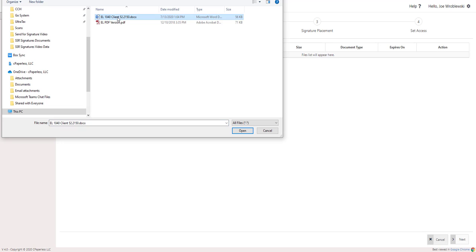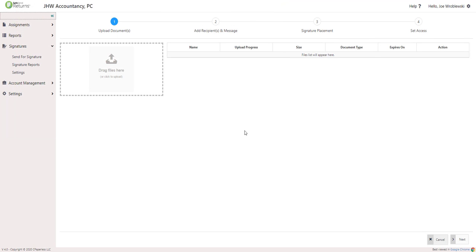To upload, drag in or browse out to the documents that need to be e-signed. You may upload multiple documents and they can be in either PDF or Word document format.